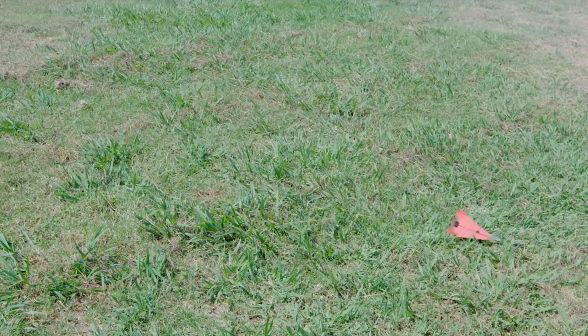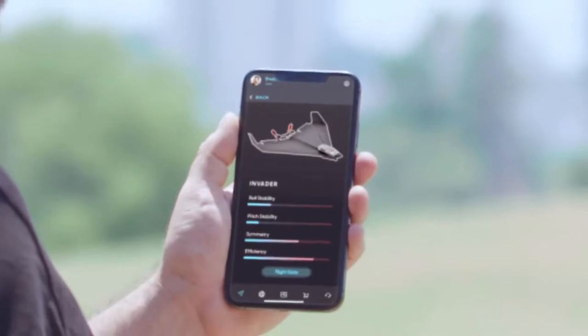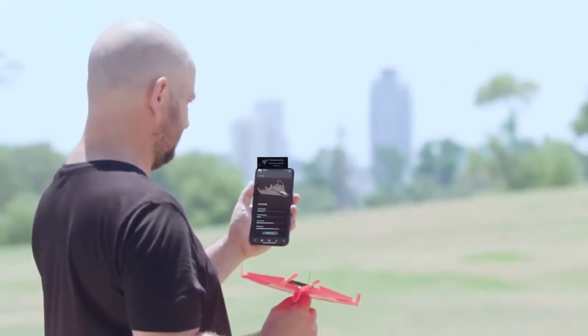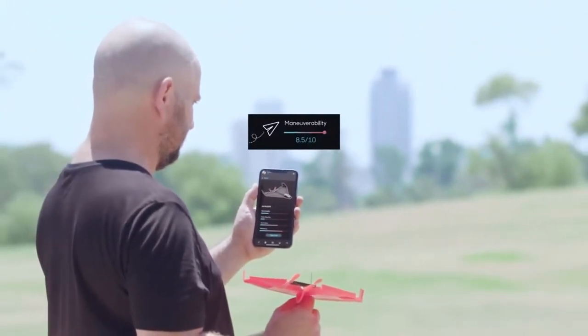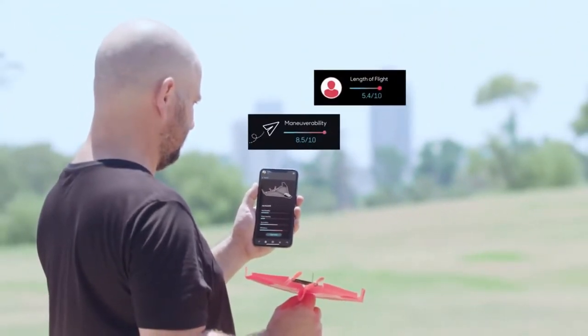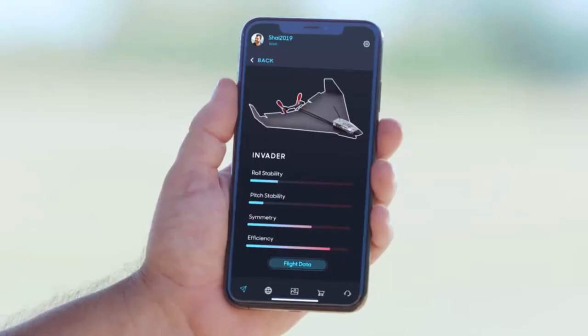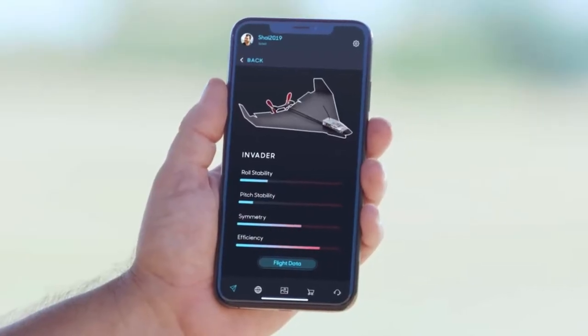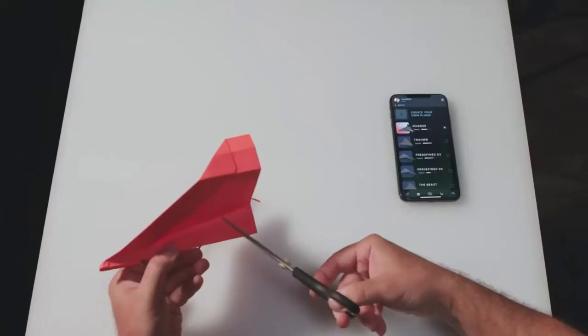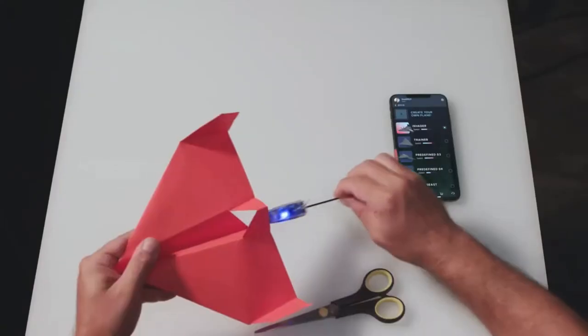When you're done flying, Power-Up will give you data about your flight, like maneuverability score, length of flight, and quality of paper folding. Then you get personalized tips on how to optimize your next flight.